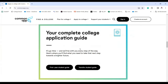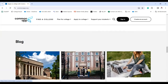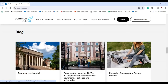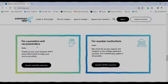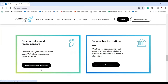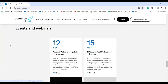Your complete college application guide is available here, including a first year student guide and a transfer student guide. There are also blog posts to check, a portal for counselors and recommenders, counselor resources, a section for member institutions, and sometimes events and webinars.